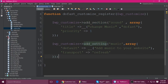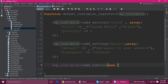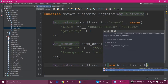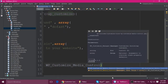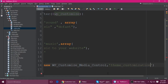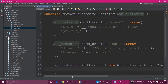Those are the two methods: add_section and add_setting. Next, add the control using add_control, and instantiate the class which is new WP_Customize_Media_Control. The second parameter is the control name — you can give any name like 'theme_customization_control'. The third parameter is an array.